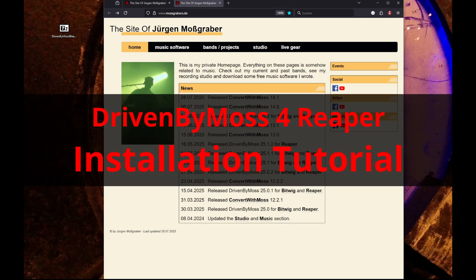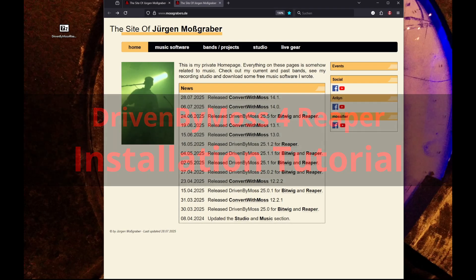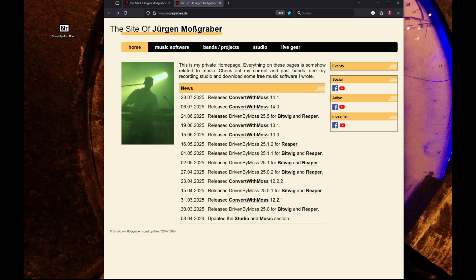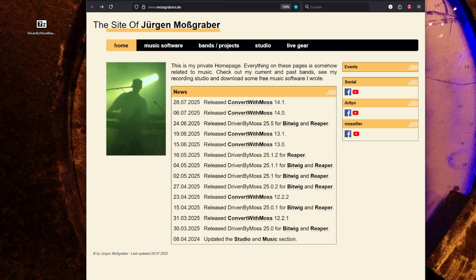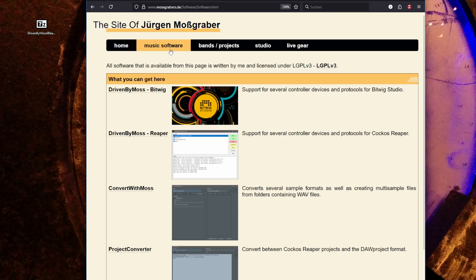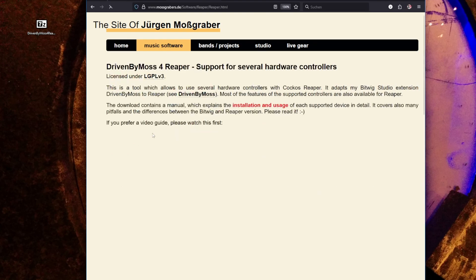Hello everybody, welcome to this tutorial about how to install Driven by Moss for Reaper. First thing you need to do is go to my website, mossgramers.de, where you can click on Reaper because there's normally always something new for Reaper, or go to Music Software and then Driven by Moss Reaper to download the software.